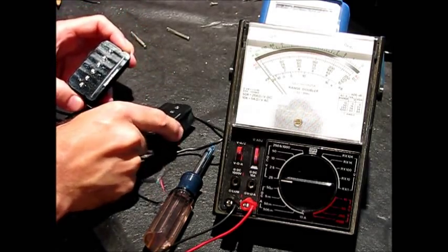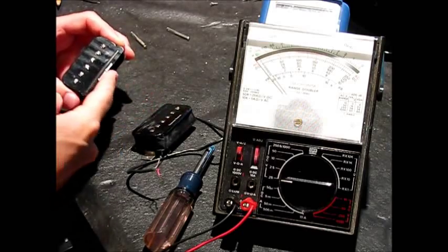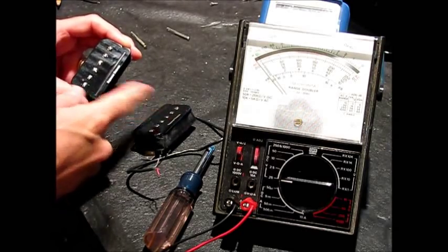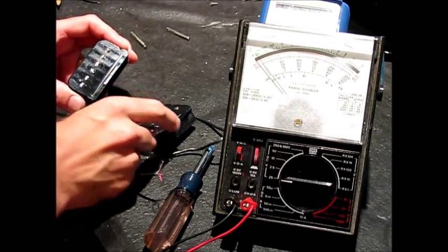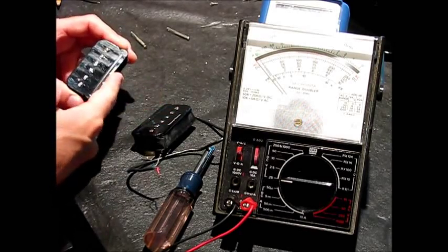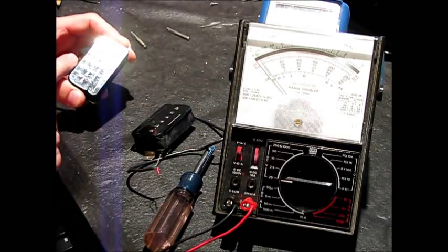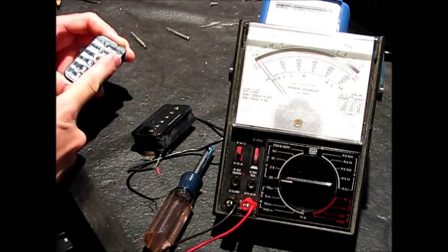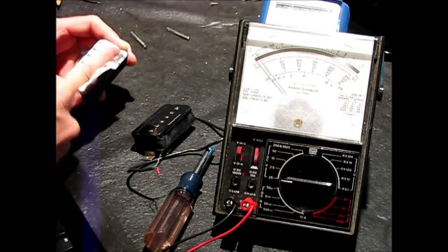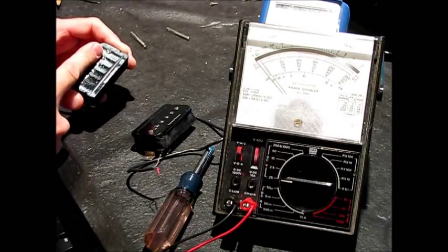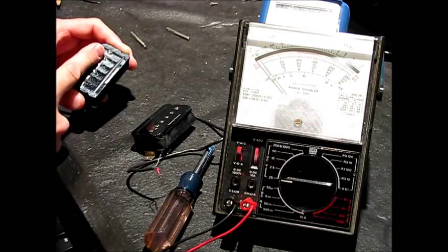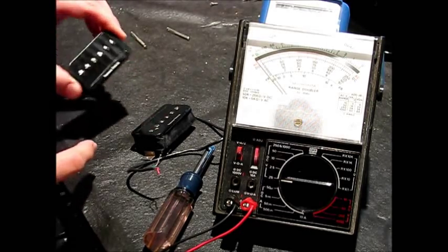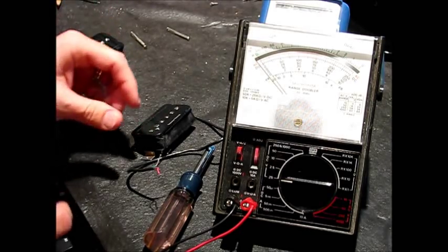On the neck pickup, you'd kind of have the reverse. Inside would be north, still the same in terms of inside, but inside would be north, outside would be south. Inside would be black and white wires, outside would be green and red wires. You're going to find the P-Rails are a little different.